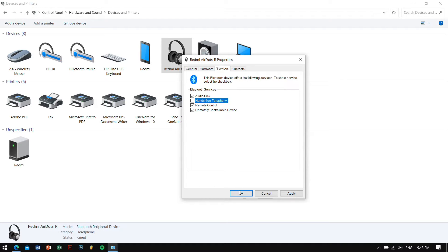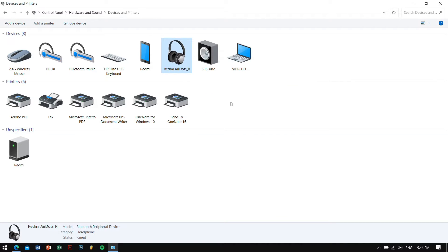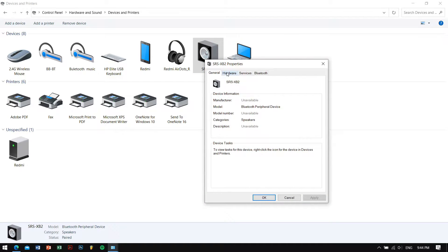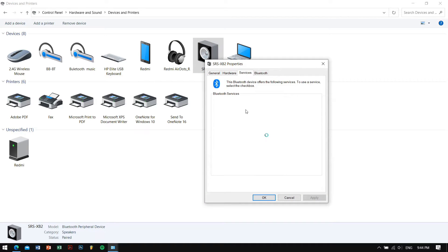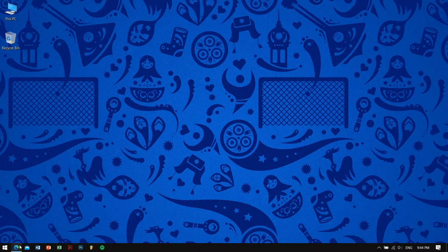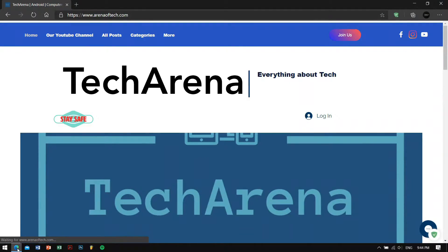Once you're in Settings, go to the Services tab. There you will find all your Bluetooth services. Go ahead and uncheck 'Hands-Free Telephony' and hit OK. I've been testing this fix for two to three days and it has fixed my issues 100%.